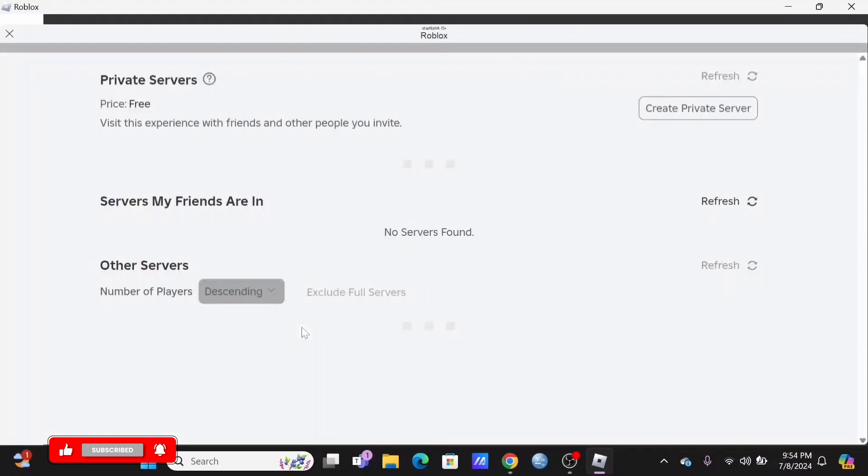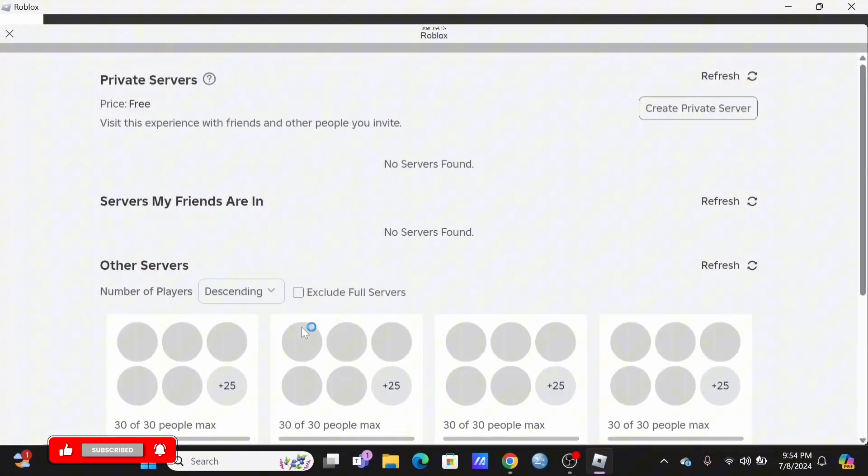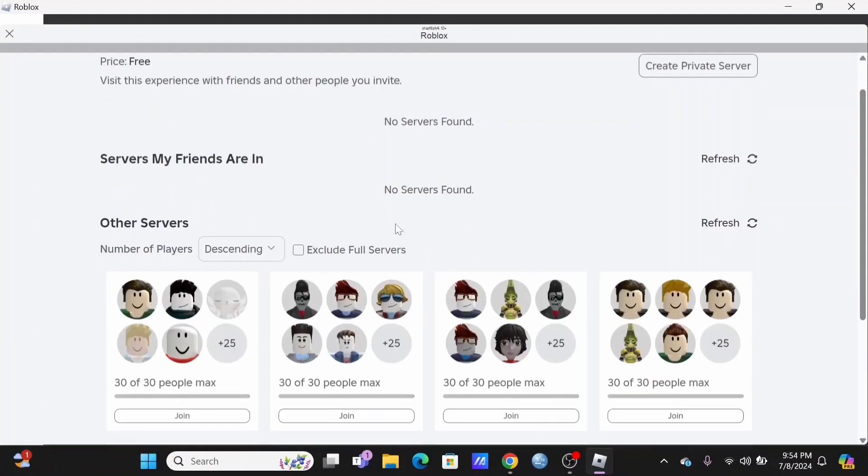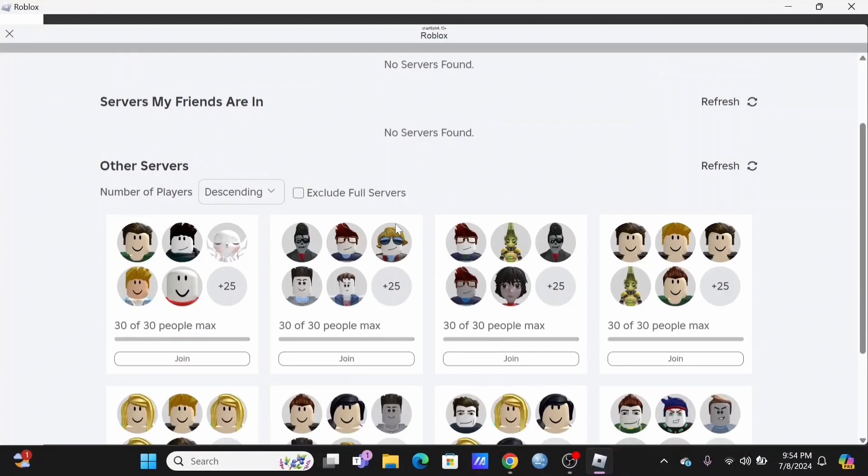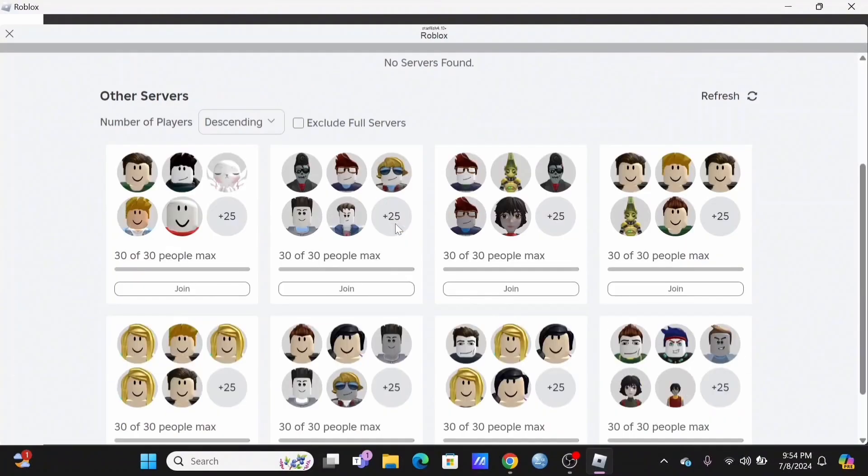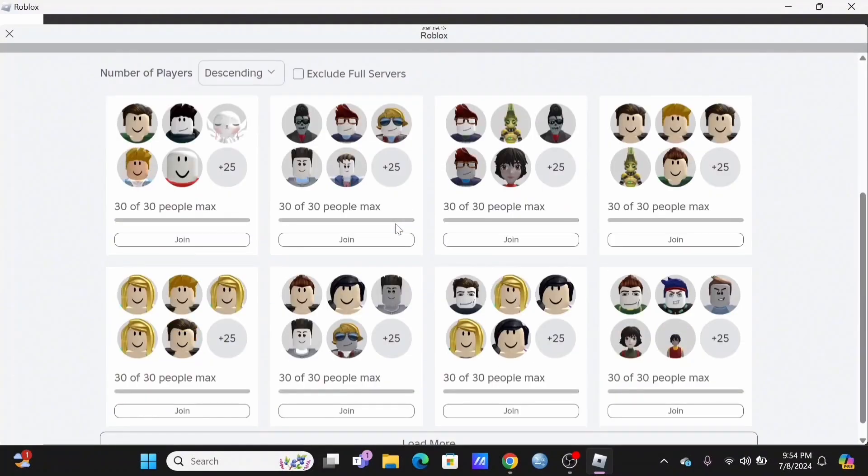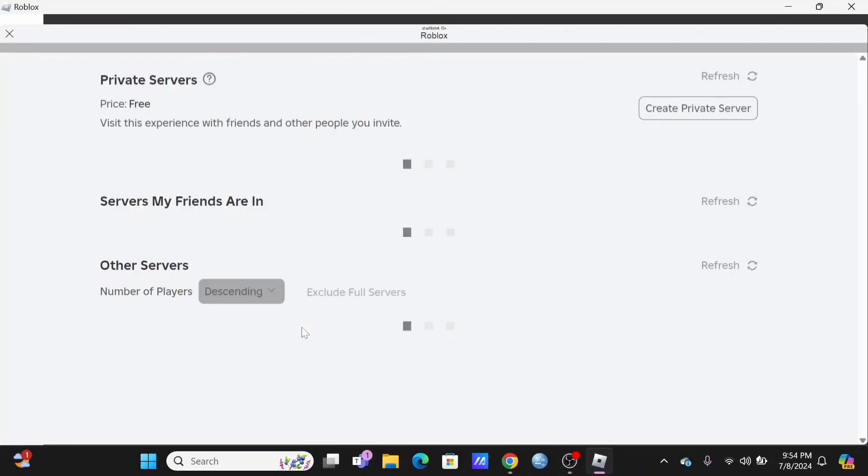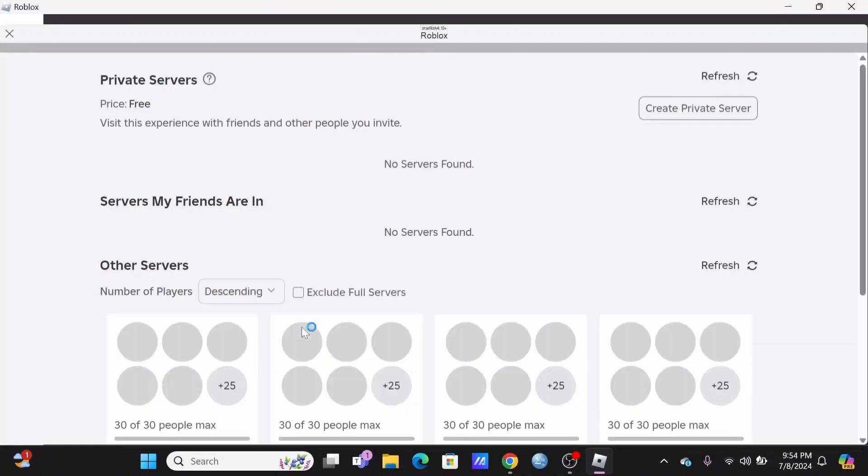Right over here, you'll be able to check out all of the servers that you have created or joined as well. And this is where you'll find all of the old servers in Roblox.